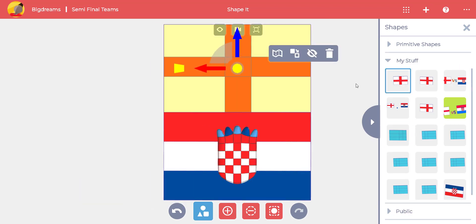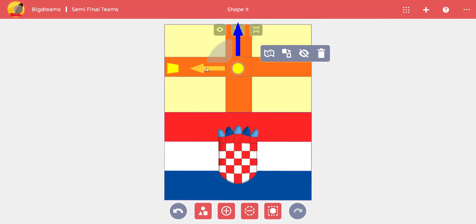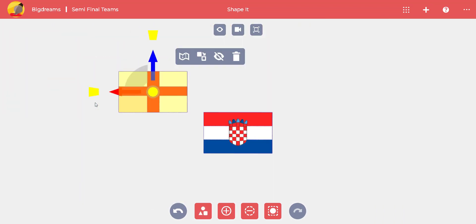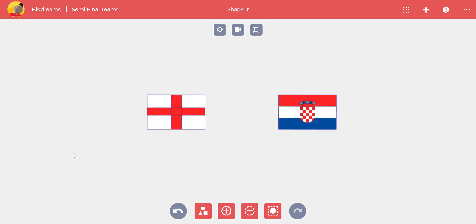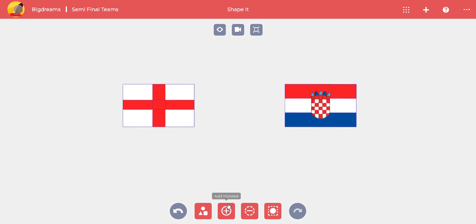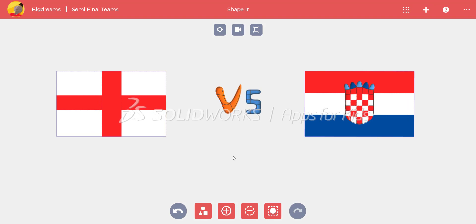You can put together the flags in one project. You can select the England flag in the My Stuff option and drag the arrows to move the flag. Feel free to write letters by adding material.